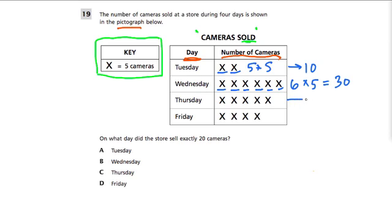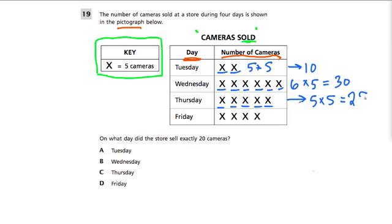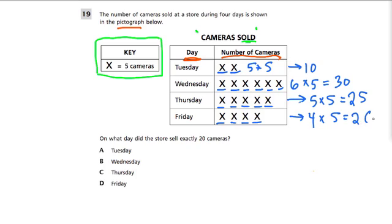On Thursday, there are one, two, three, four, five x's. So there are five times five cameras sold, which is twenty-five — wait, actually four times five cameras sold, which is twenty cameras.